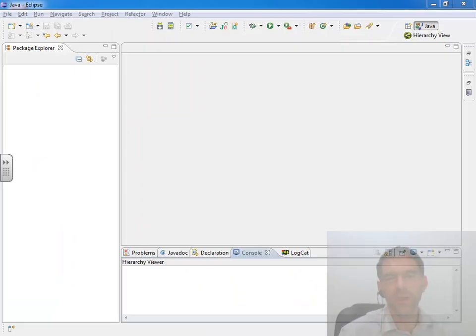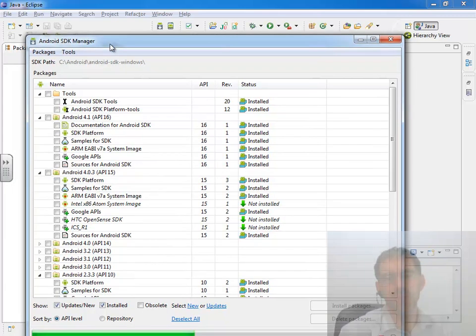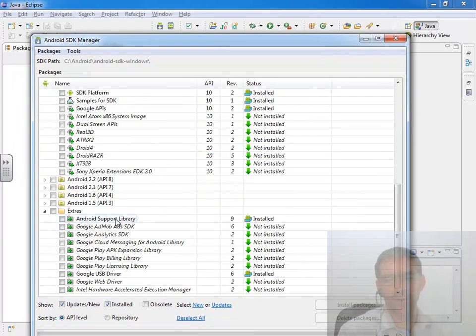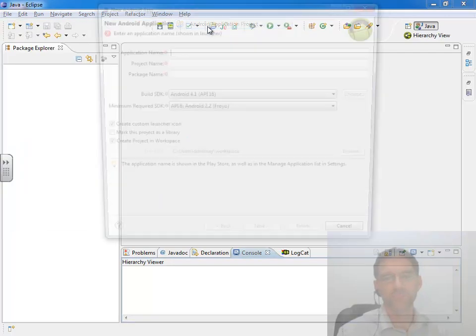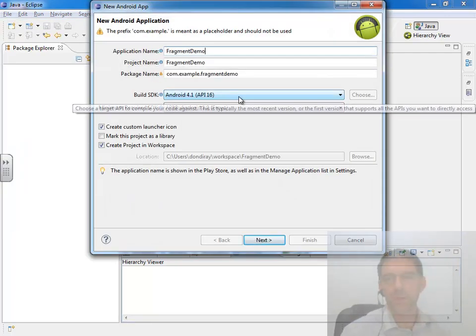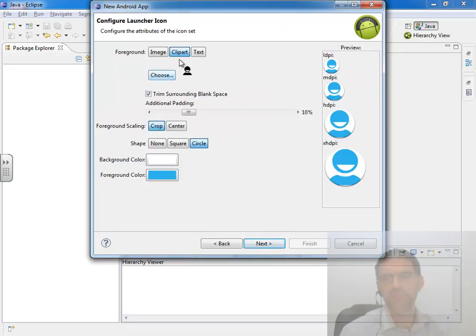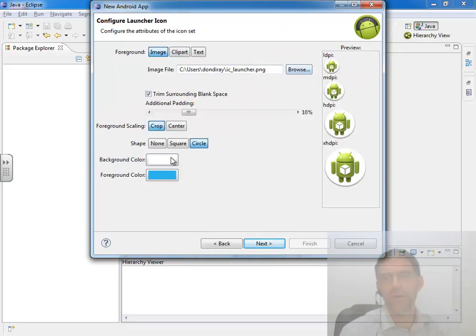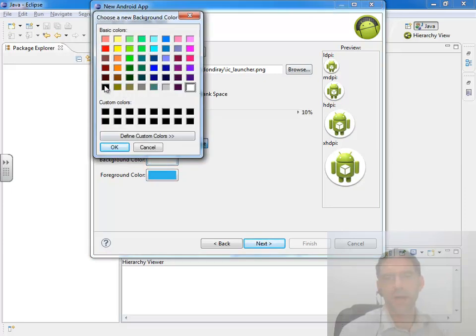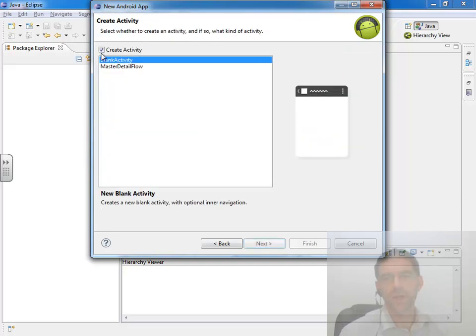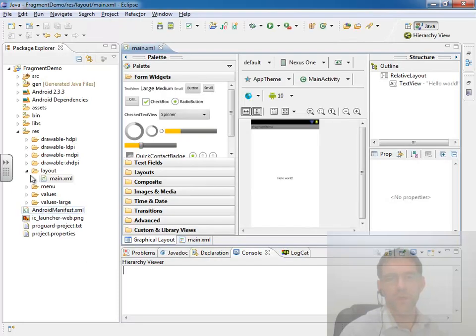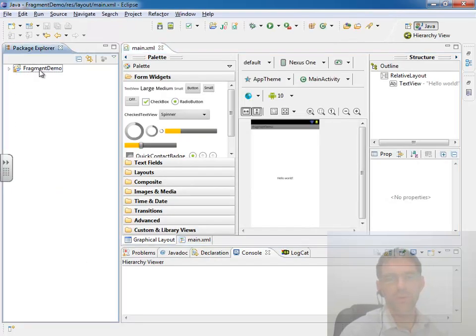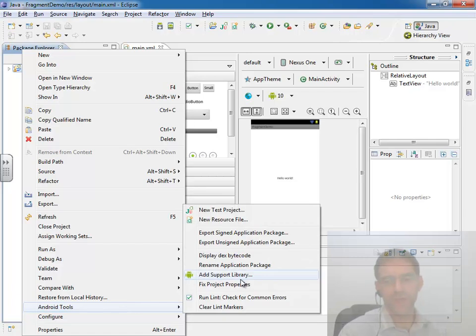So a couple important things when you start this project. Again, remember that you must have come in and clicked on your Android SDK manager and make sure the Android support library is shown as installed. And when you create that project, I'm going to call this fragment demo. And I'll just stay building against 2.3.3 and 2.3.3. I'm going to create a custom icon using my launcher. And I think I like my background color actually to be black for that. We'll go ahead and give it a blank activity to start with. Call it main activity and just call it XML layout file main and finish. And then one thing you want to make sure you do on this project from the very beginning is click on that project folder. And go down to the Android tools and say add support library.